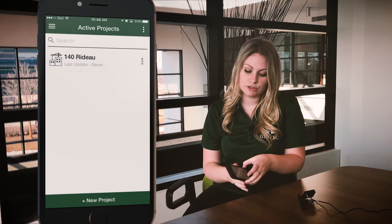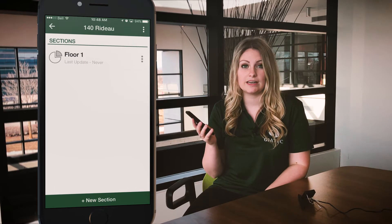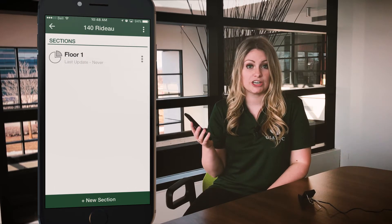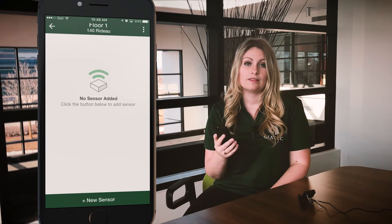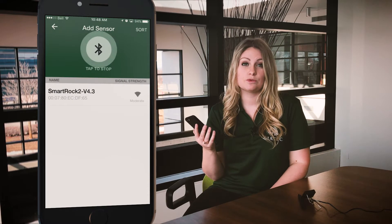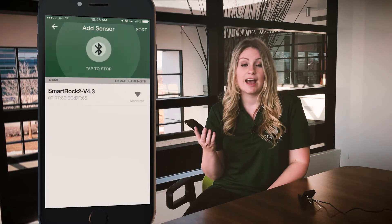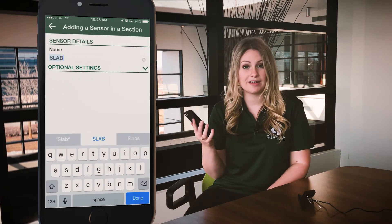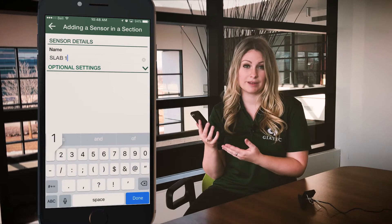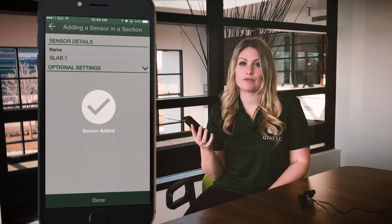Once you've picked the name, go to your application and after creating the project in sections, click Add Sensor. The application will pick up the activated sensor and you're able to assign the tag name to the sensor at that time in the application, as well as any other information related to that sensor.